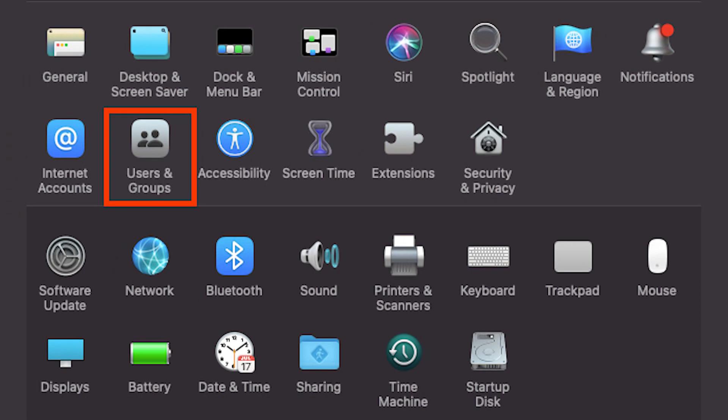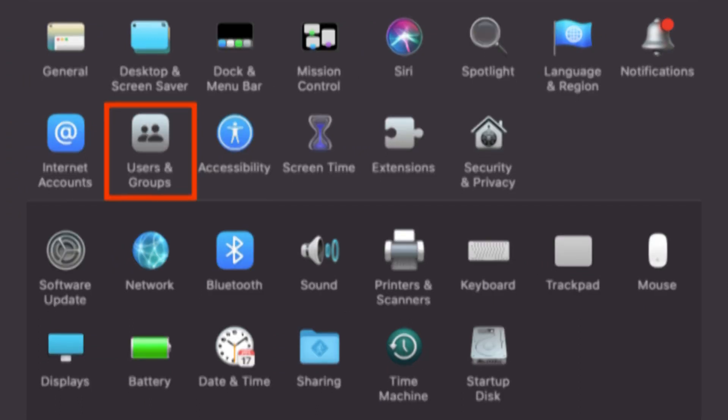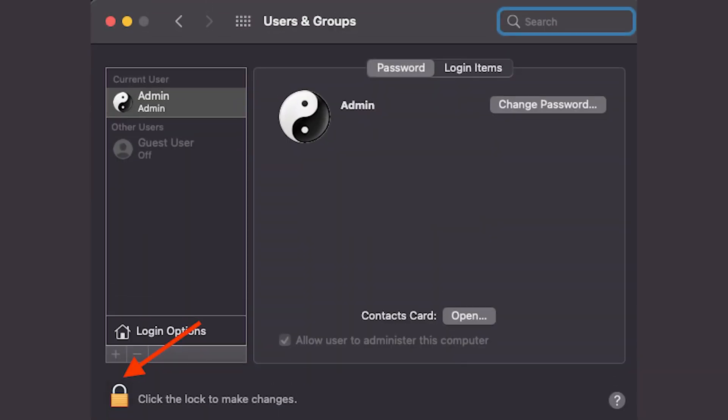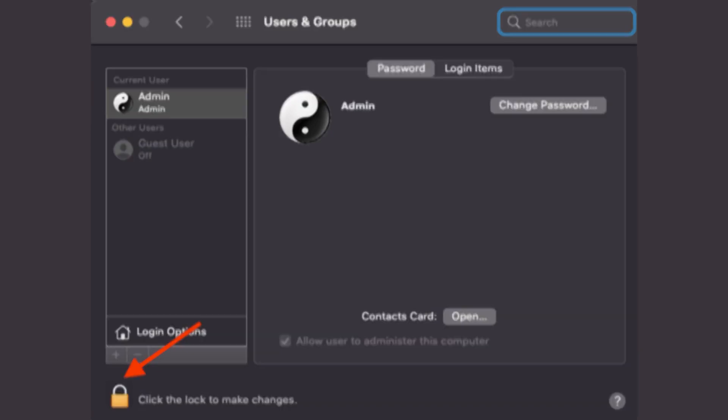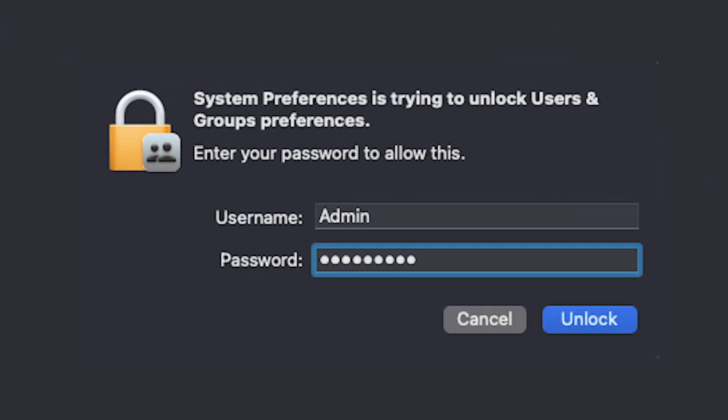When you arrive there, just click on the padlock symbol in the lower left hand corner of the dialog box and click on unlock. Enter your username and password and then click on unlock.